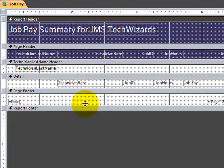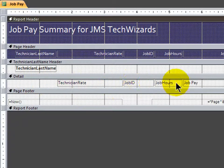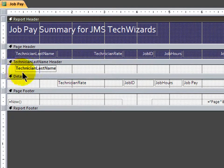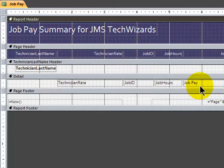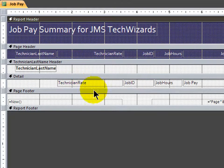Now, a bound control is tied specifically, or bound specifically, to a database field. For instance, in the detail section, these are bound controls. By the way, this is a bound control in the technician last name header section as well. So technician rate, job ID, job hours, job pay are all bound controls. If I were to mistype or change the spelling in here, it would break the report. So I don't want to do that. So those are bound controls. And then we want some calculated controls.